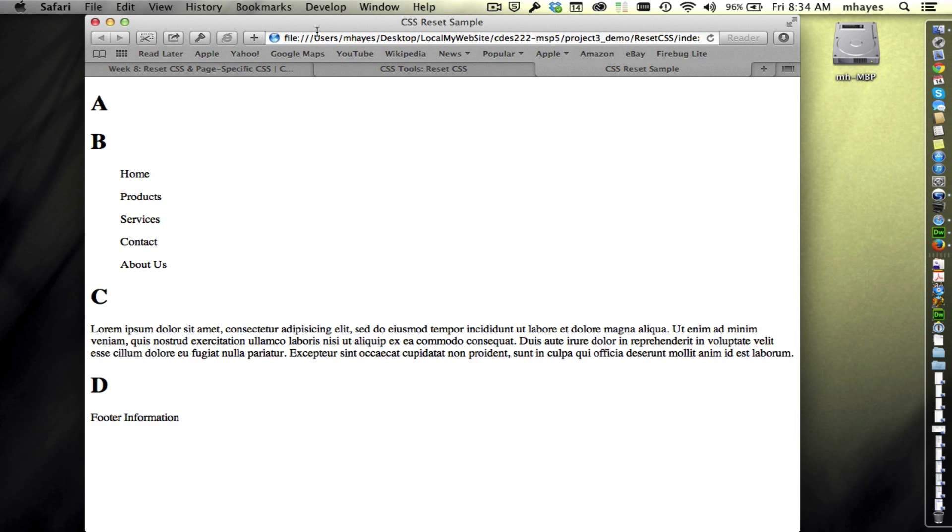And you can know that you're looking at a local one. If you look right up here at the top, instead of getting the HTTP, notice it starts with file colon. So I'm looking at a local file in this case.